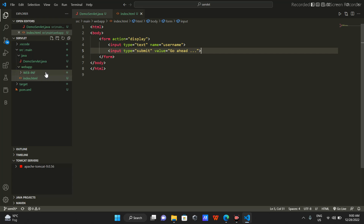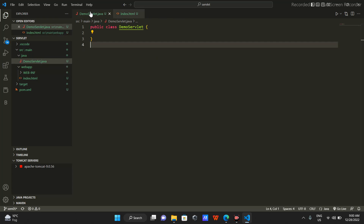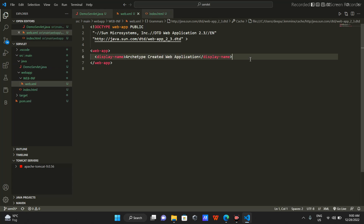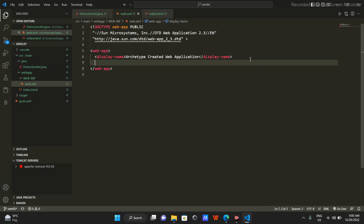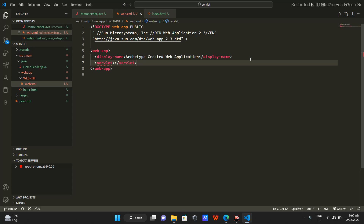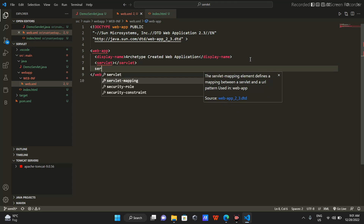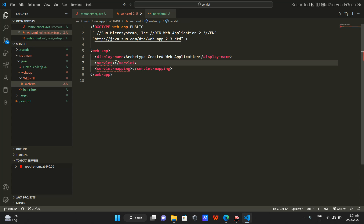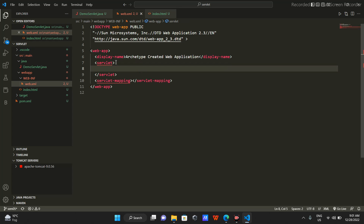We also need a deployment descriptor because we don't know that this action is going to take us to this DemoServlet. For that we have web.xml - the deployment descriptor. In this we will have two tags: first a servlet tag, and then a servlet-mapping tag.